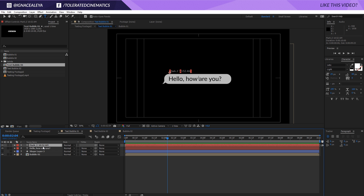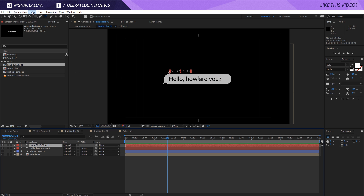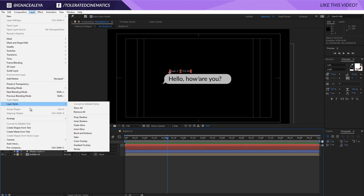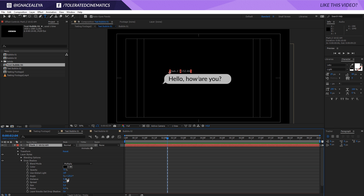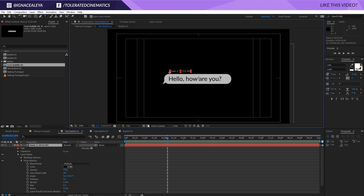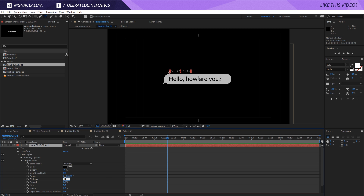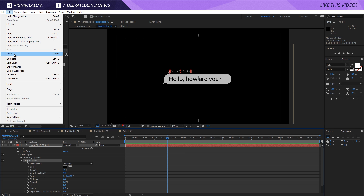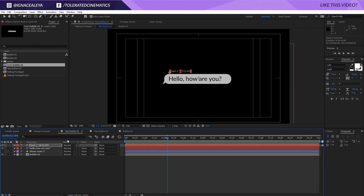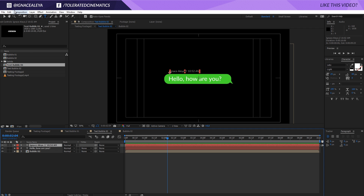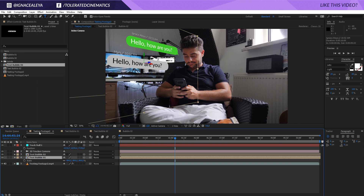We're also going to apply a drop shadow. Click on the bubble layer, go to Layer Styles > Drop Shadow. Open the drop shadow and change the settings as you like — something like a distance of 3 and a size of 2. Click on the Drop Shadow, go to Edit > Copy, and paste it onto the other text bubble as well. Go back to the original footage and you'll see the text is a little bit easier to read now. Let's do a preview.